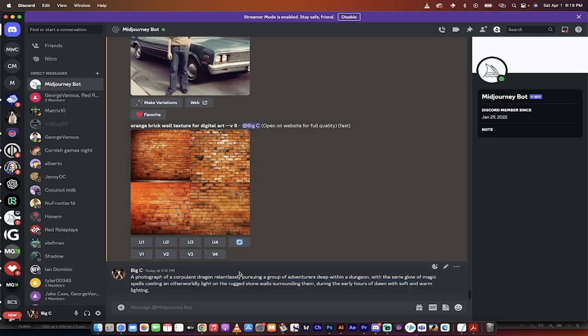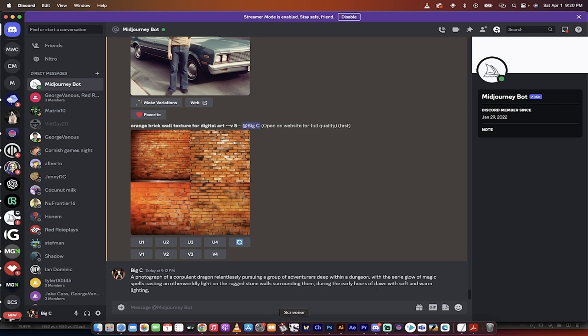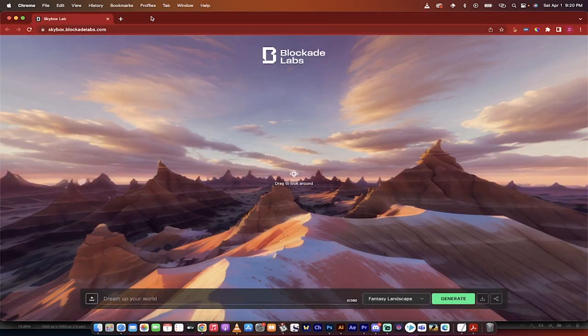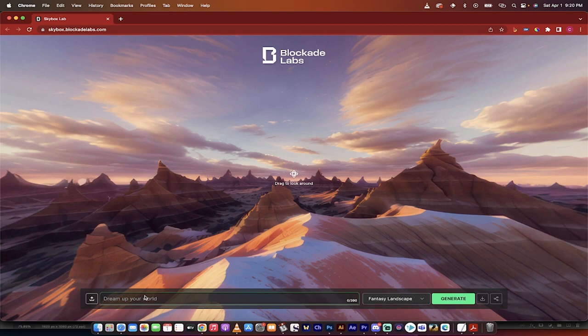I'm going to go ahead and just select it. Now you guys can select anything you want, but I've got a nice cool image prompt of a dragon chasing some adventurers in a dungeon, etc., eerie glow of magic, stone walls, all that good stuff. I'm going to go back to the website here, back to Blockade Labs, and I'm going to control V or command V if you're on a Mac and paste it in.